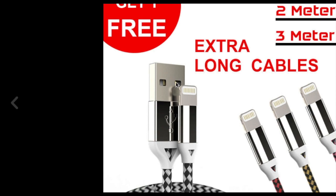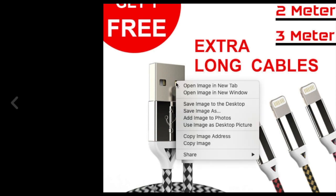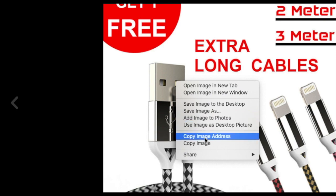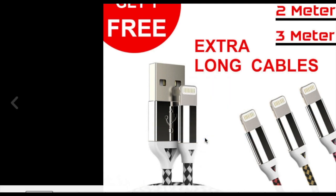What I need to do here is I need to copy this image address. Just copy this image address from here and then just save this one somewhere inside the notes or whatever.